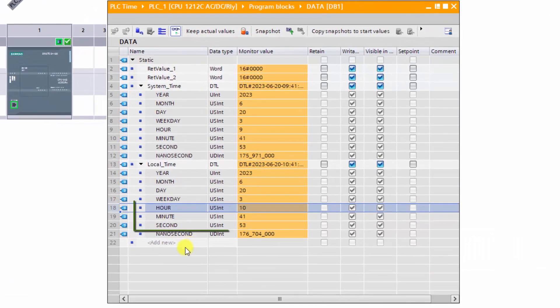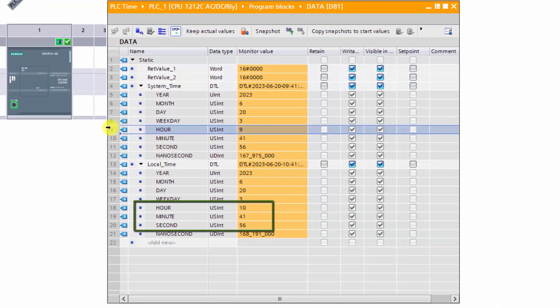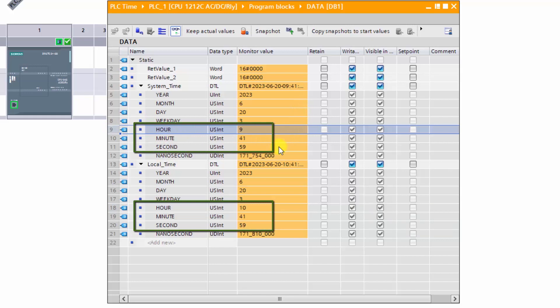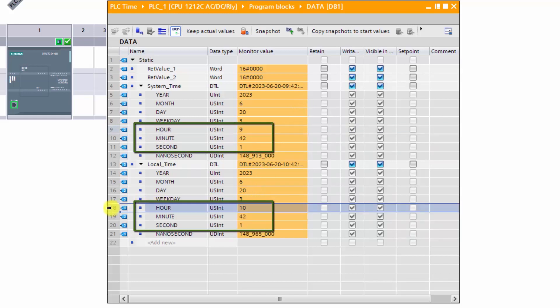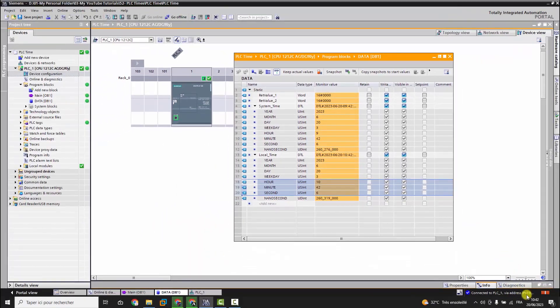As you can see, the system time does not change since it is universal. But the local time has changed. Now it is the same with my current time on PC since my time zone is equal to UTC plus one.